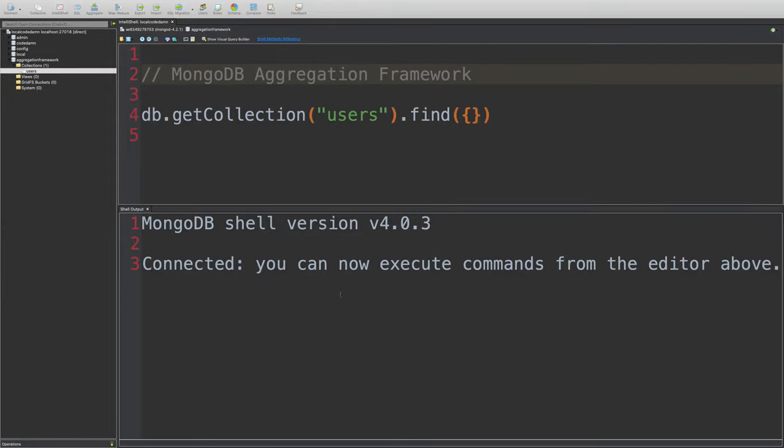So what is going on YouTube? My name is Mehul and welcome to your second tutorial for MongoDB aggregation framework in which we're going to take a look at the difference between query and what you can do with aggregation.